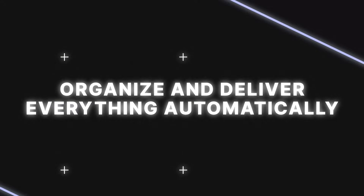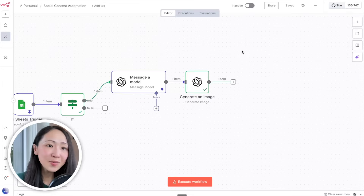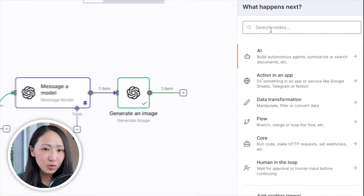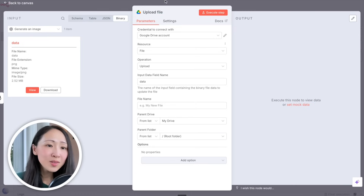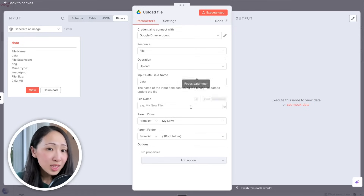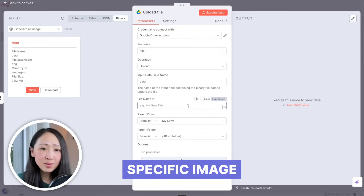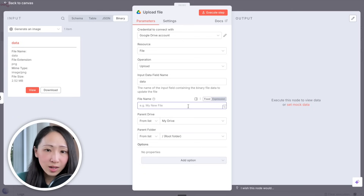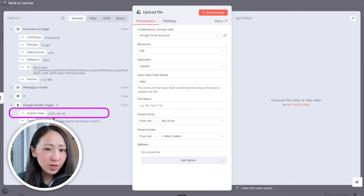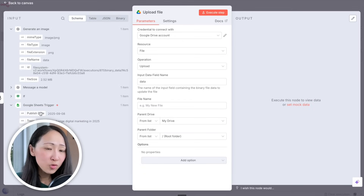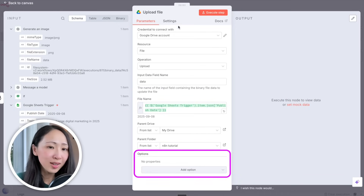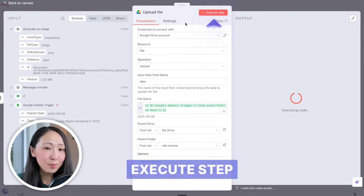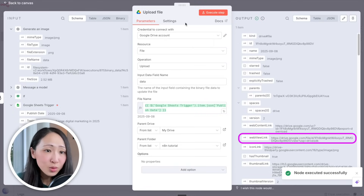Now let's organize and deliver everything automatically. Add a Google Drive node and pick Upload File. For the file name, use the publish date from the Google Sheets trigger node — this helps you easily find any specific image or post when managing dozens of files. Select the right folder to store the generated image, then execute the step. You can see the Google Drive link for the uploaded image, and verify the image file on Google Drive.